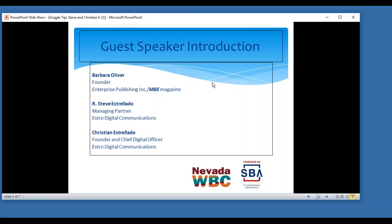In 2007, the brothers were recipients of the coveted New Jersey Small Business Development Center Small Business Success Award. And in 2015, Christian was a New Jersey Ad Club 40 under 40 recipient. So I'm really pleased to have all three of you here today. Barbara, would you like to share with our audience?